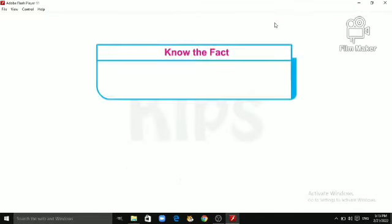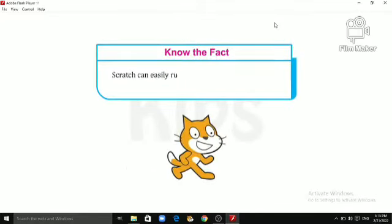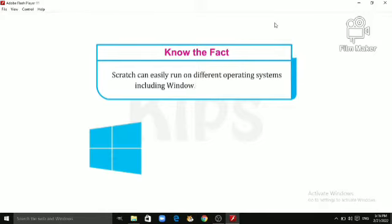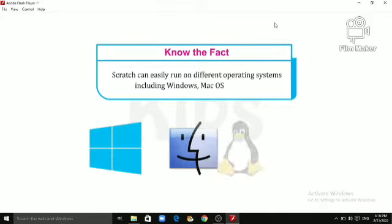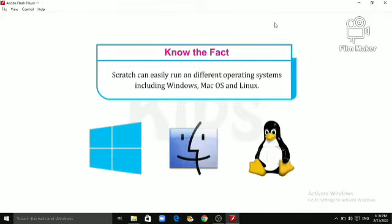Students, let's know the fact. Scratch can easily run on different operating systems including Windows, Mac, OS and Linux.